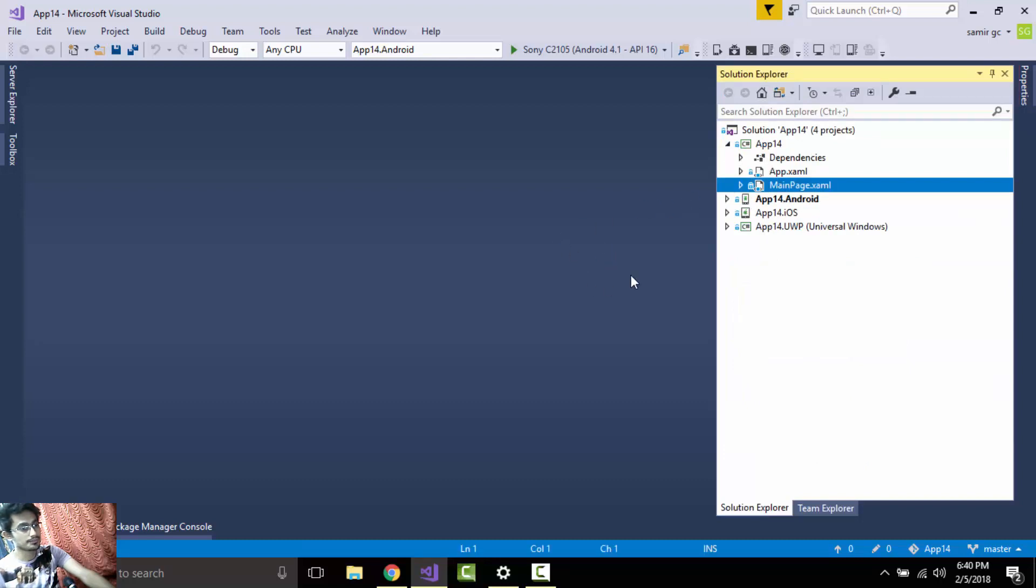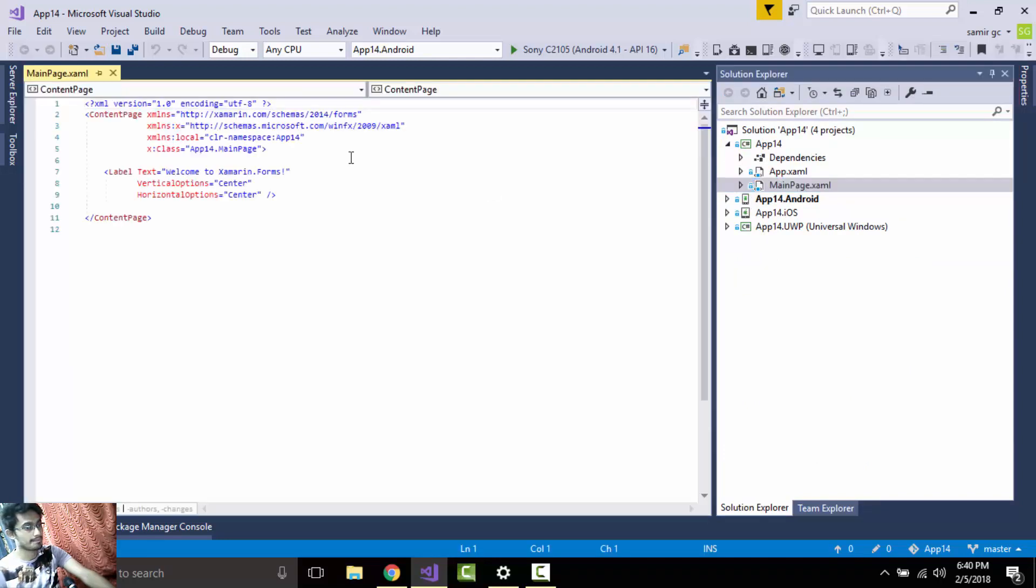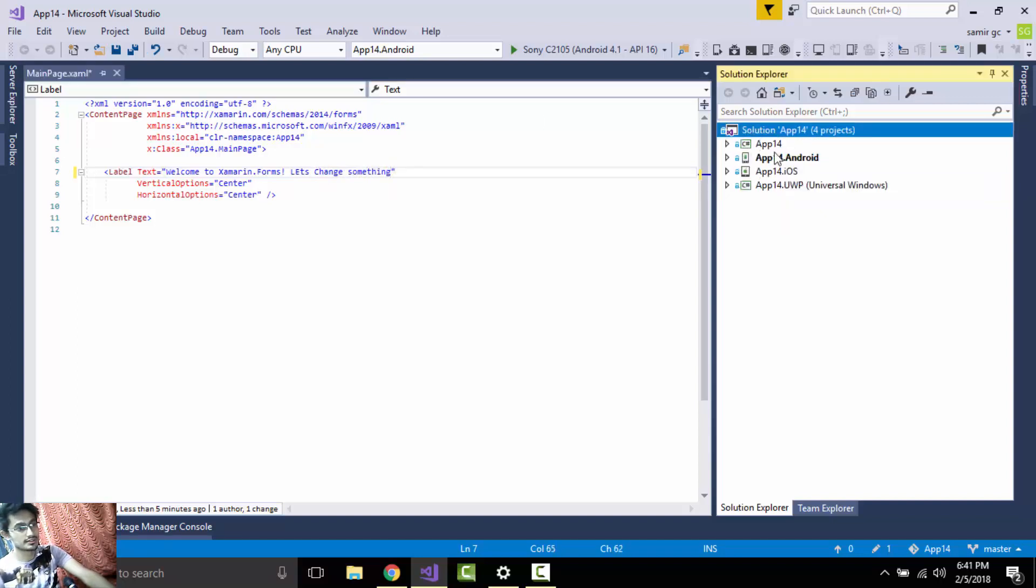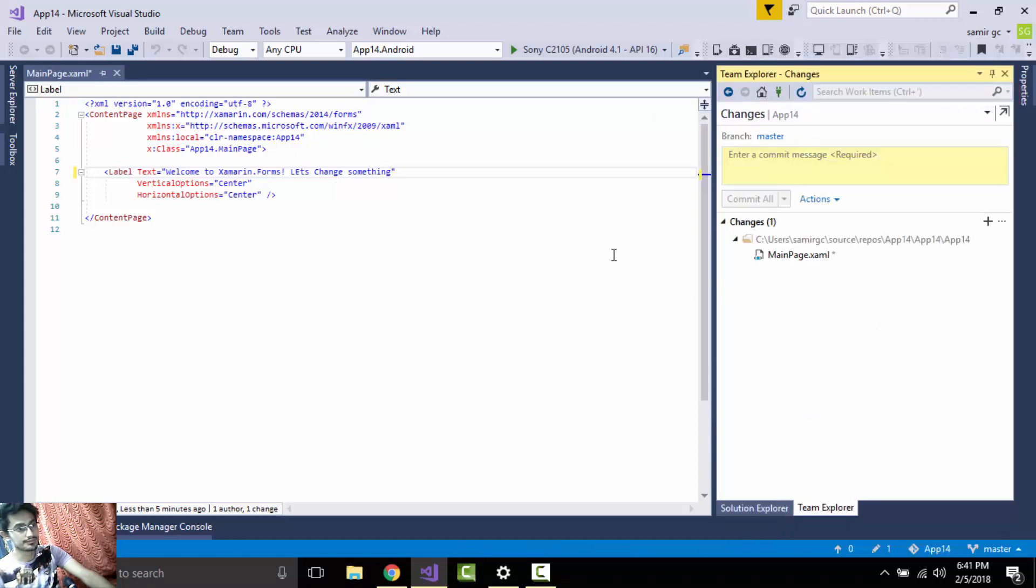Now let us edit it. Let's change something over here so that we can see that updated format. So let us commit it.